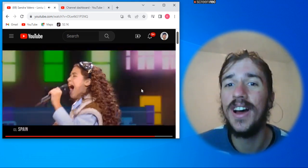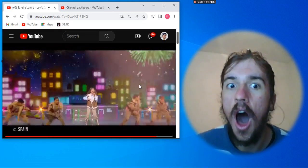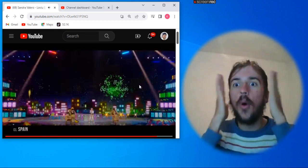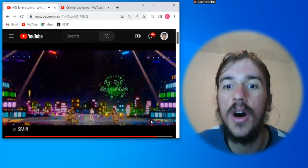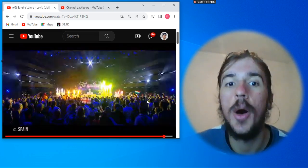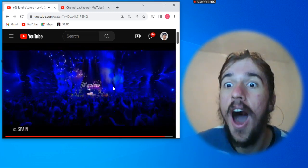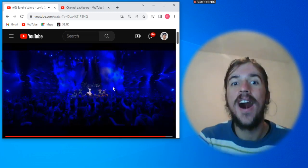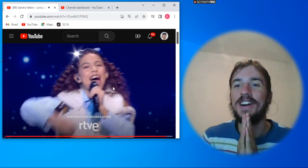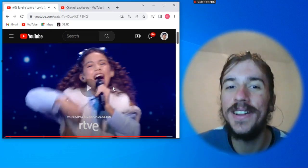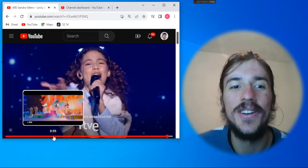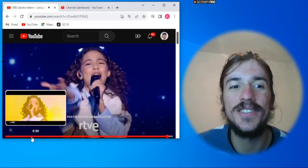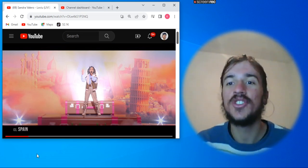Oh my god, what a voice, Sandra. Oh my god, she has a powerful voice. Bravo, bravo España. We love you too, Sandra. Oh my god, this was so good.